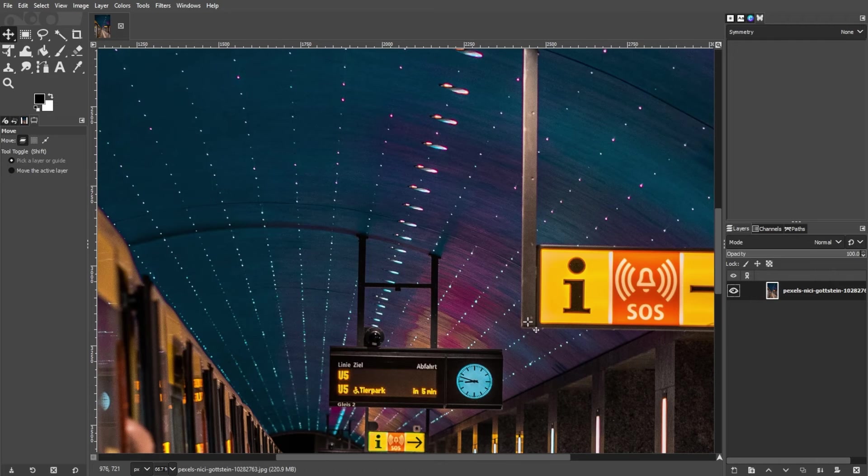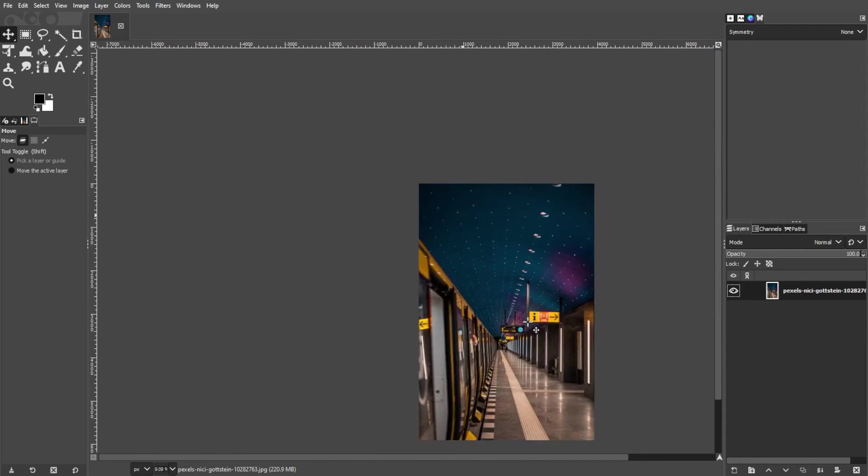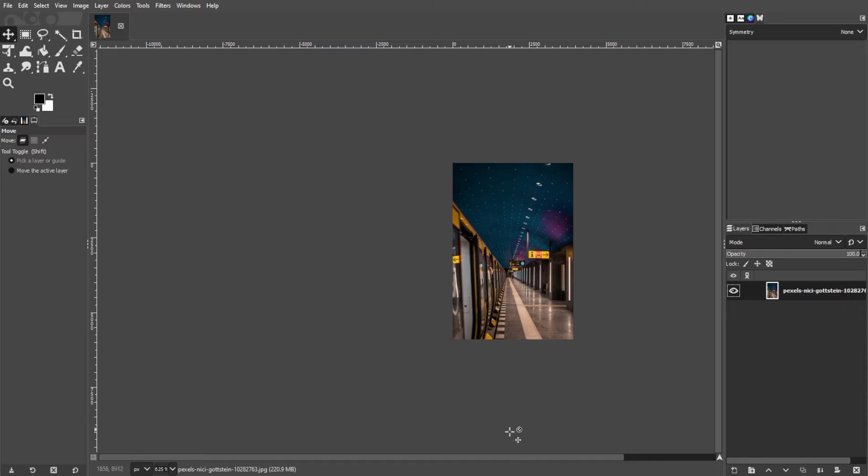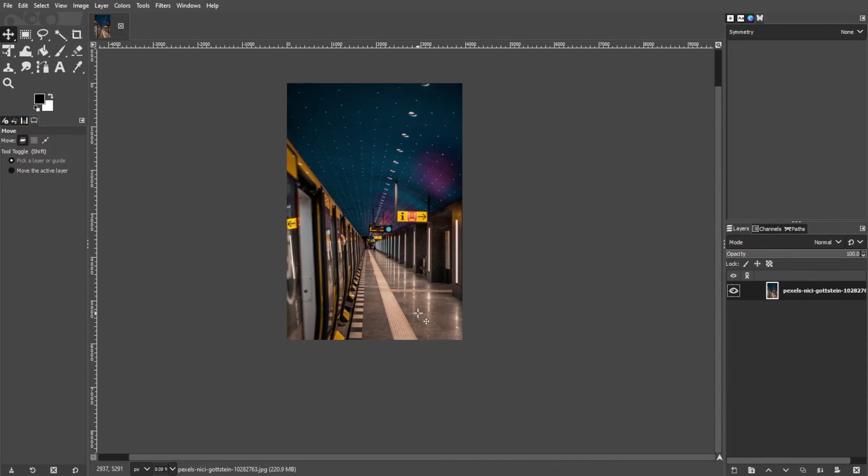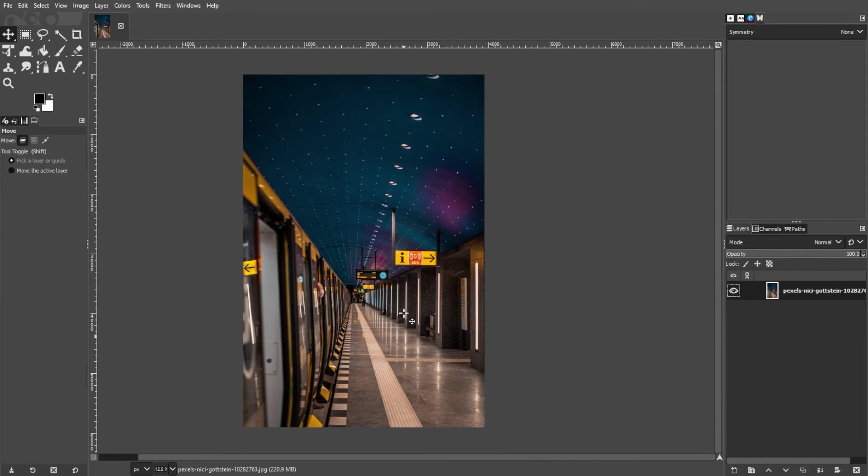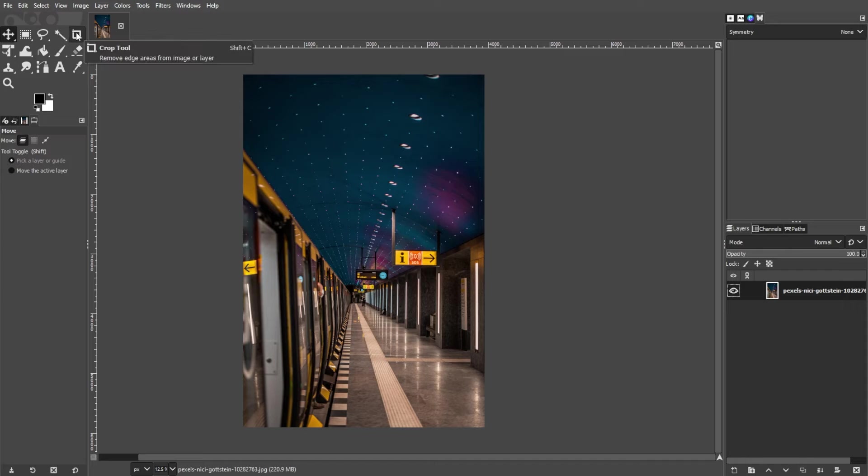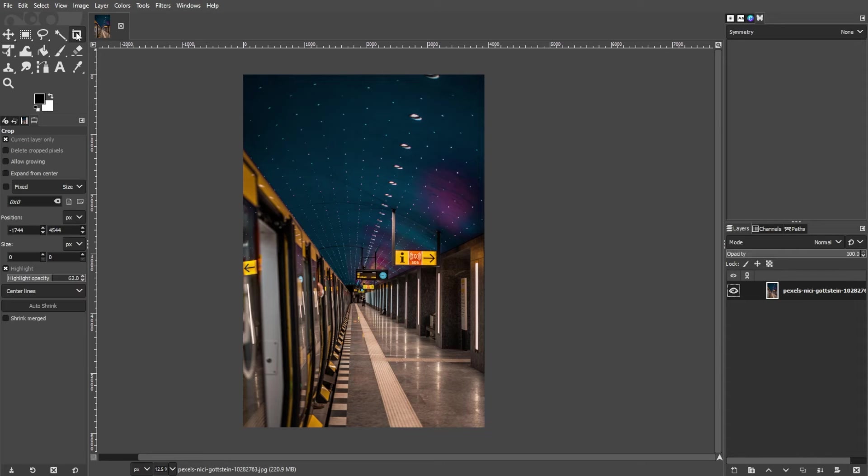The second method is by using the crop tool. To do this, launch GIMP and open the image that you want to work with. In the toolbox, click on the Crop Tool or simply use the shortcut key C for a quick tool switch.